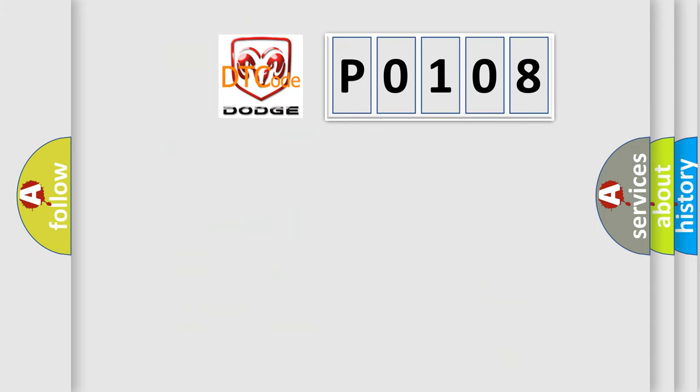So, what does the diagnostic trouble code P0108 interpret specifically for Dodge car manufacturers?